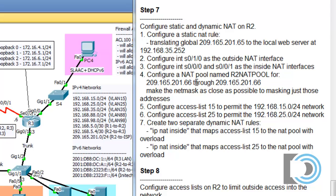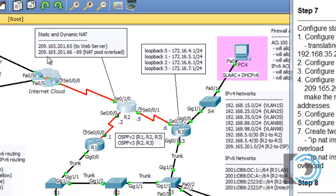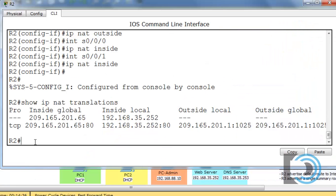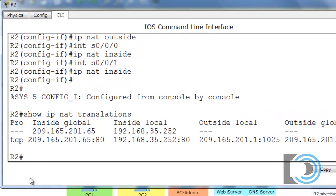Now we need to configure a NAT pool named R2NATPOOL for 209.165.201.66 through 209.165.201.69. There's an error in the instructions where it says 66 through 66, but I fixed it in the latest version on my website. As you can see in this box, it's supposed to be 66 through 69. So that's the pool of public addresses we need to create for our dynamic NAT.